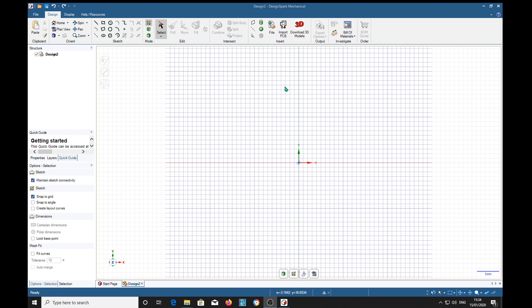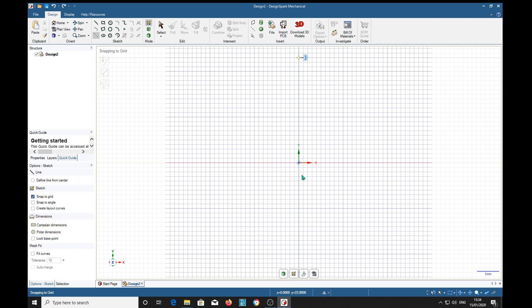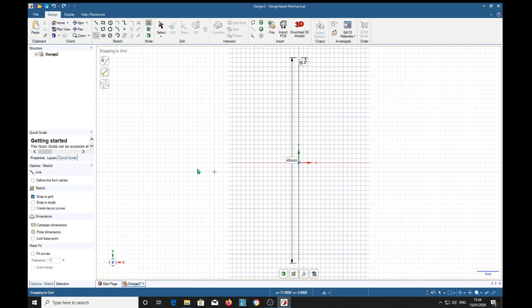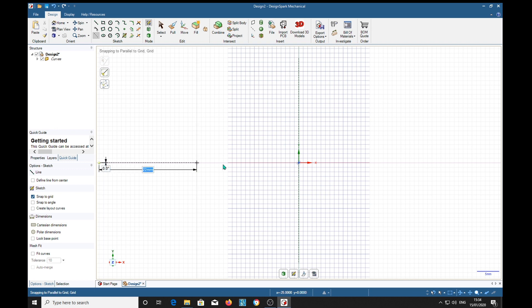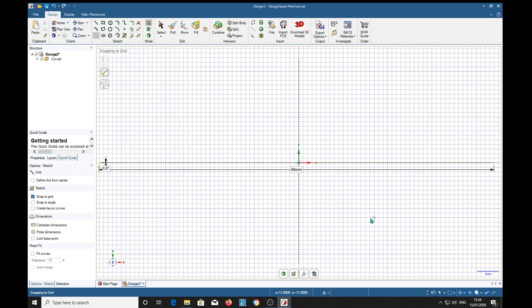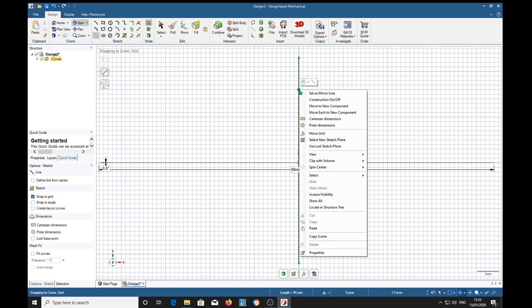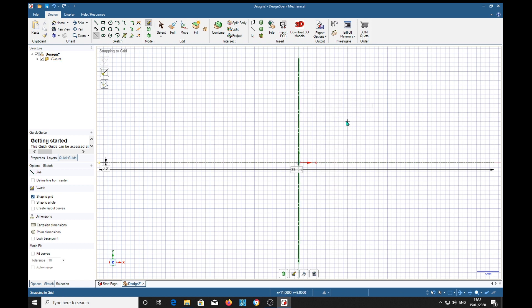We're going to start off with a few centerlines. We've got the snap here set, so we're going to put a centerline down here and we'll put one across the middle. Now we're going to right-click on this one and set it as a mirror line.